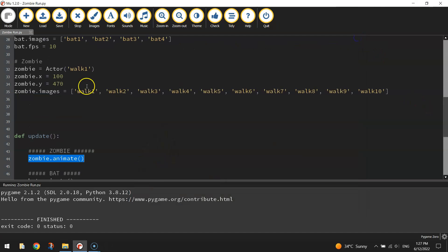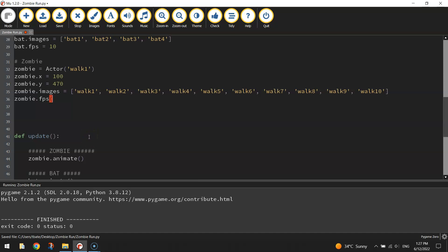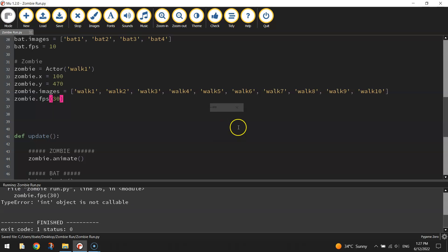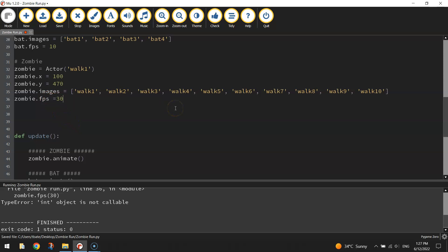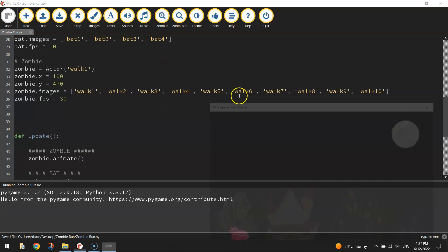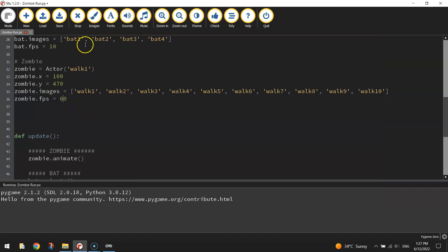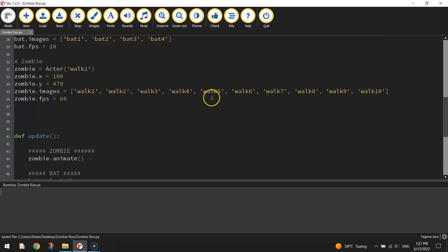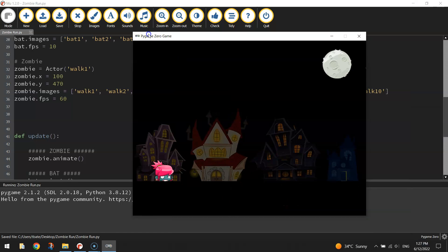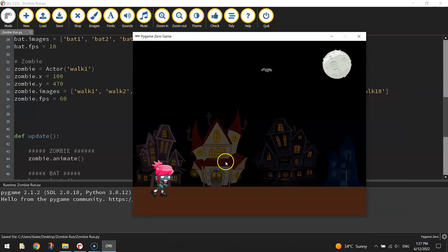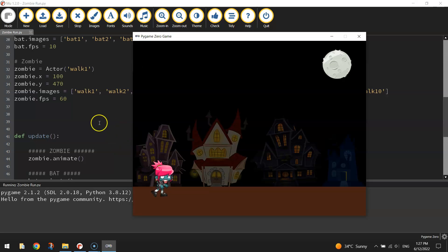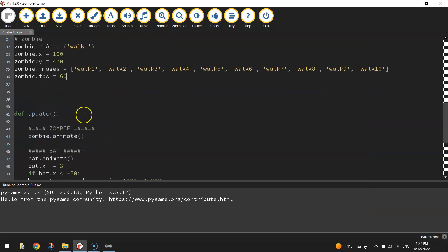You could go up here and change the frames per second like we did with the bat. So zombie.fps and bump that up a bit, let's try 30 frames per second. That speeds her up a little bit. Maybe if we go 60 frames per second. That's not too bad.